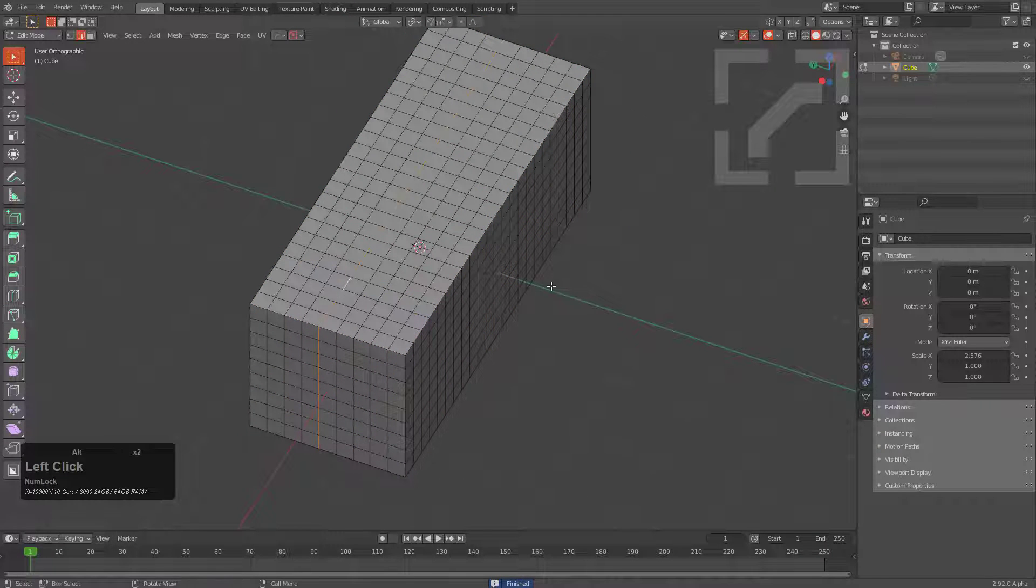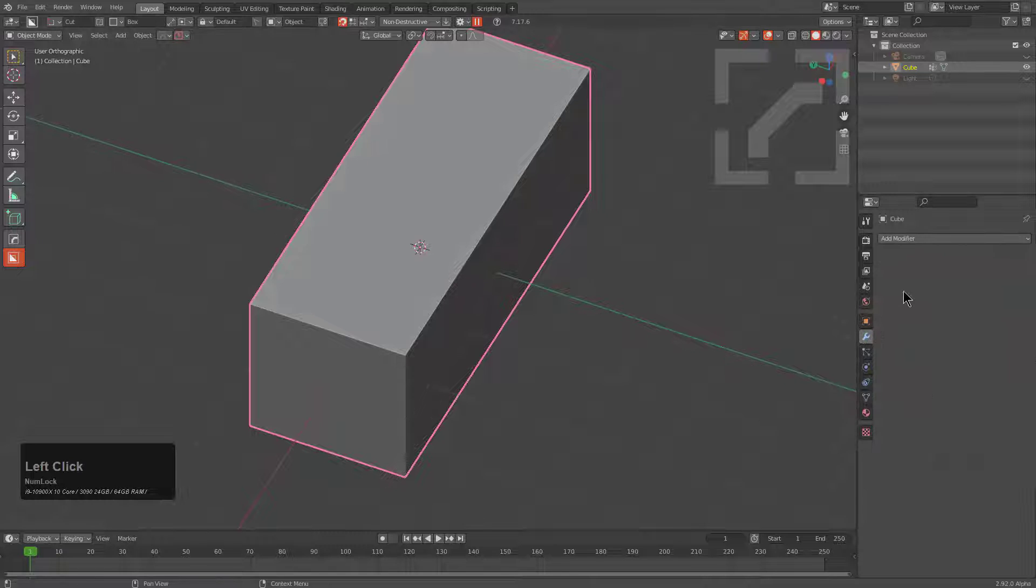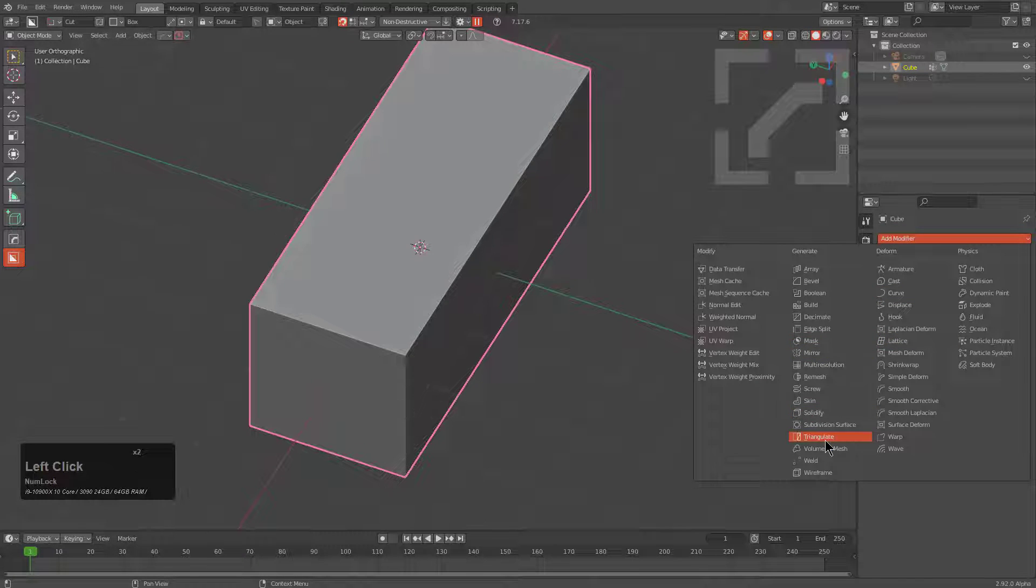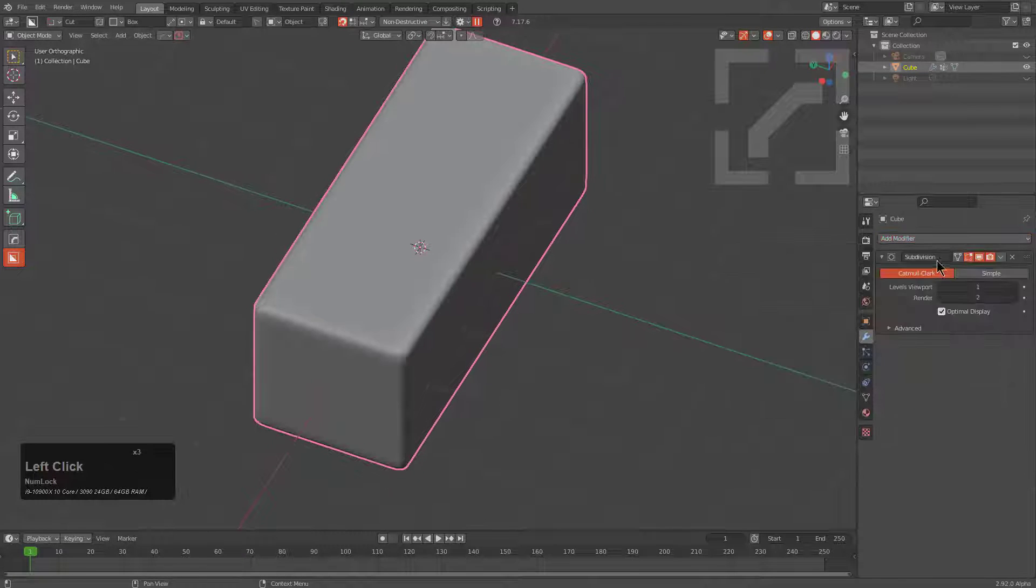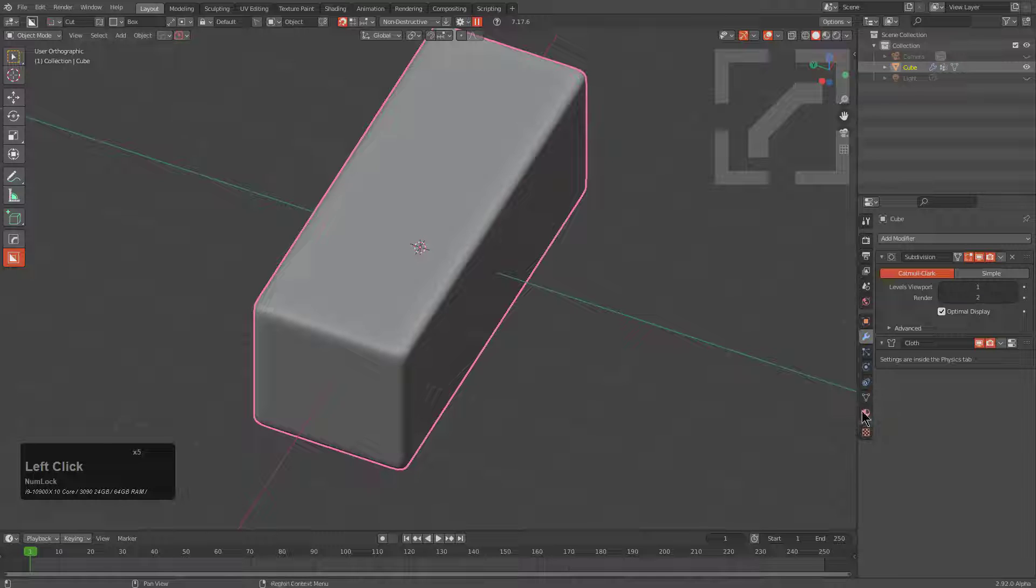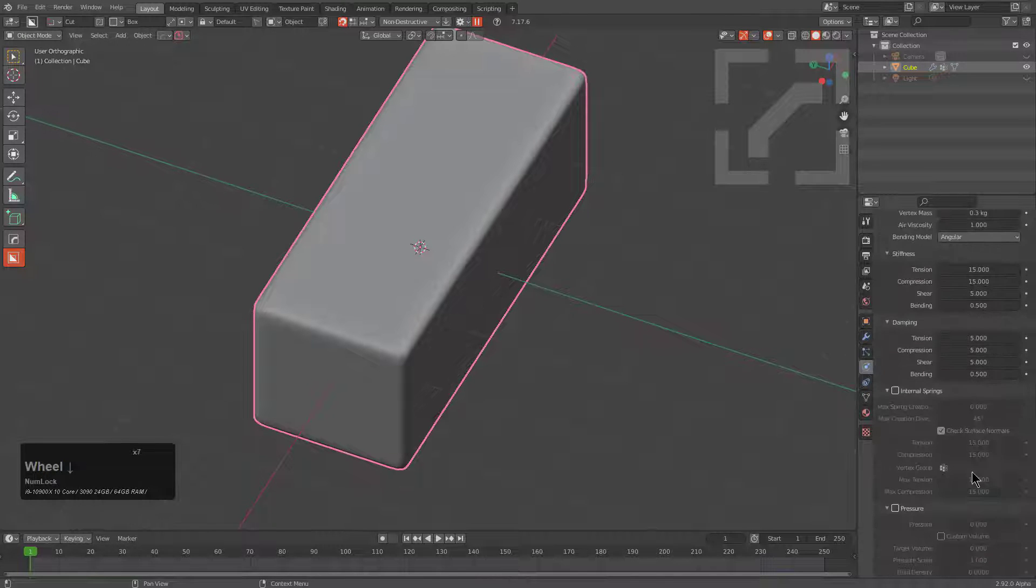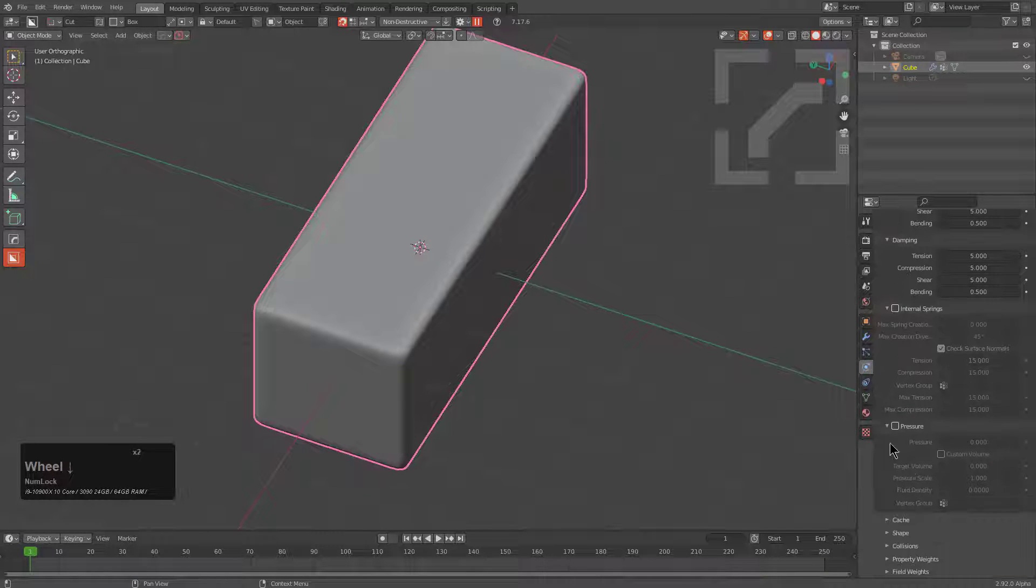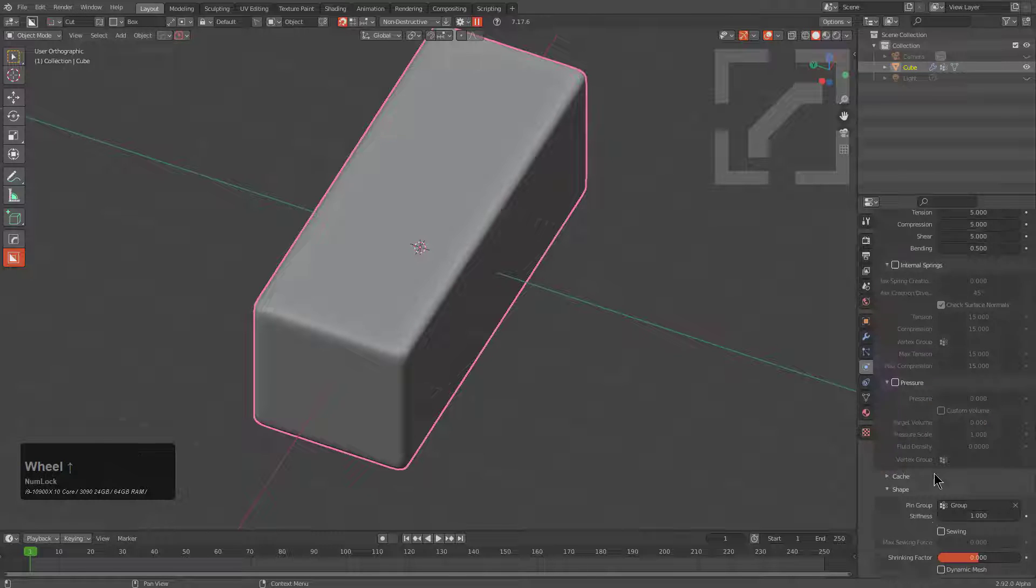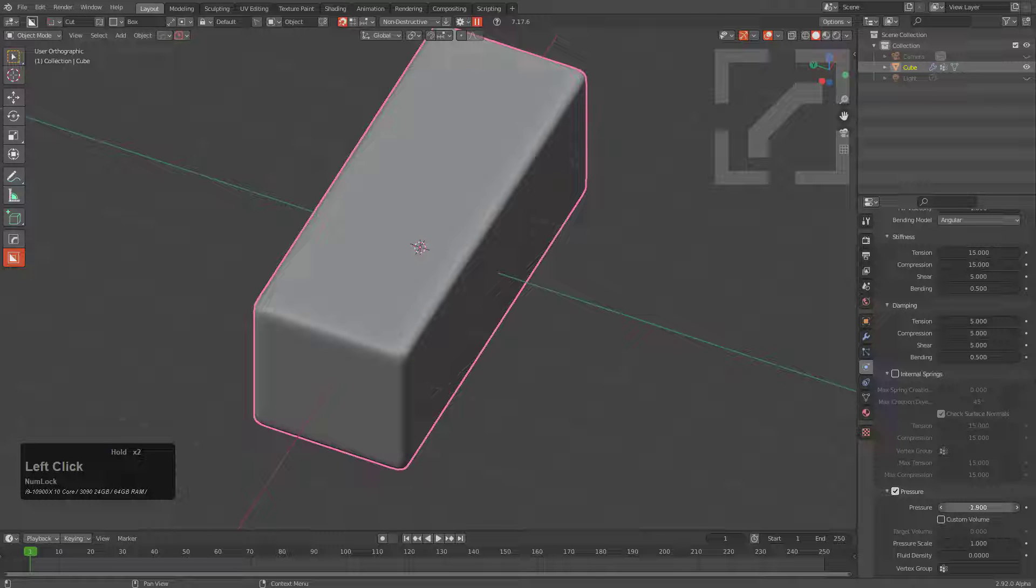And we're just going to select this area in the middle, ctrl G, assign to new group, and we'll go in here and add a subdivision. Then we'll add a cloth. And if you're wondering, we've already automated a solution for this, it'll be coming out Monday. But it's always fun to show how to set these things up in advance for troubleshooting purposes.